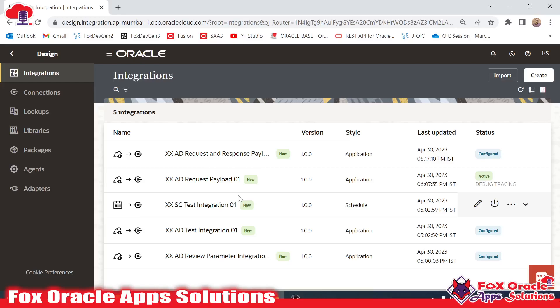Hello, welcome. In this video I am going to show you the basic details of the integration we created — integration metadata, integration URL — everything I will show you in this integration.